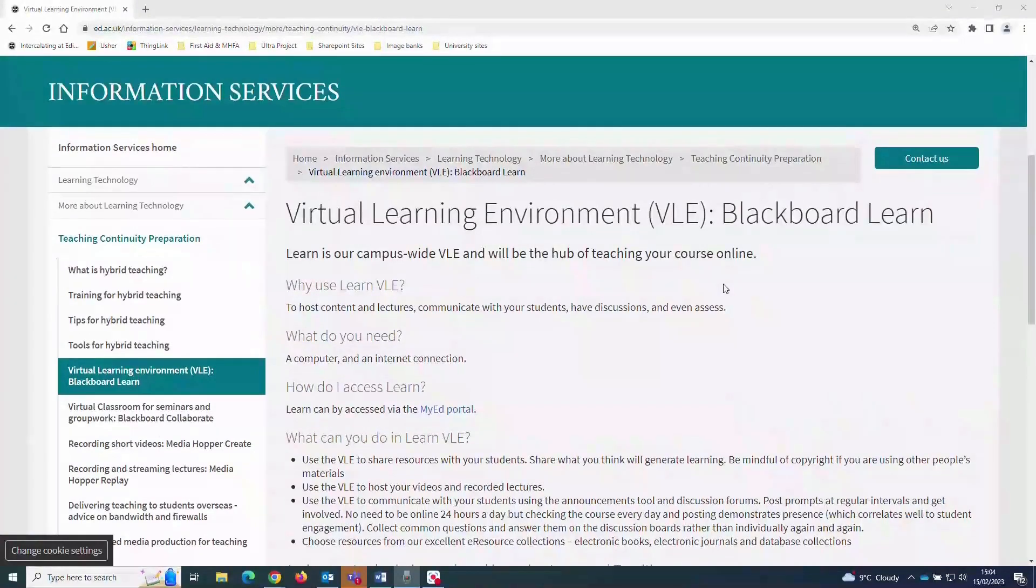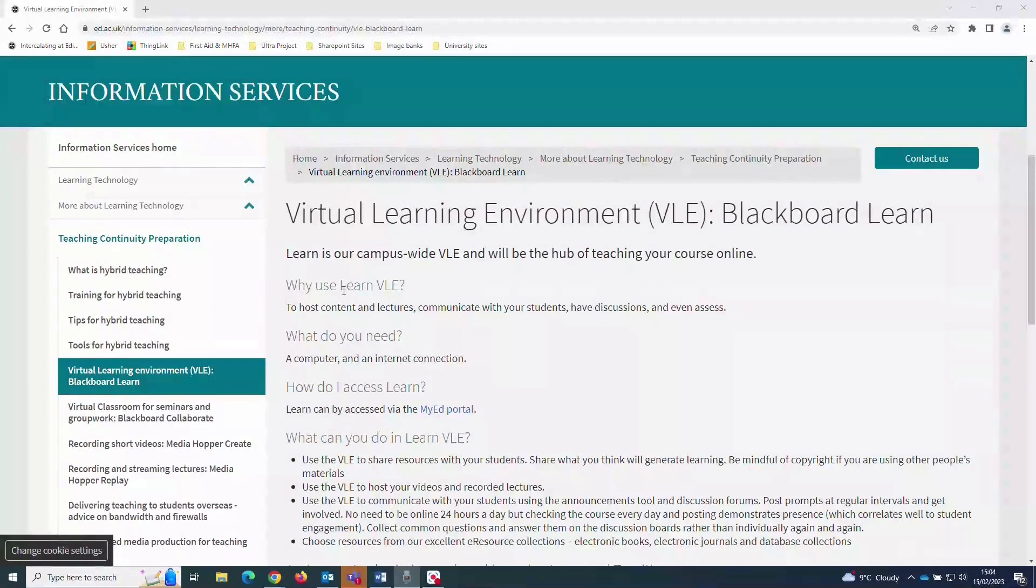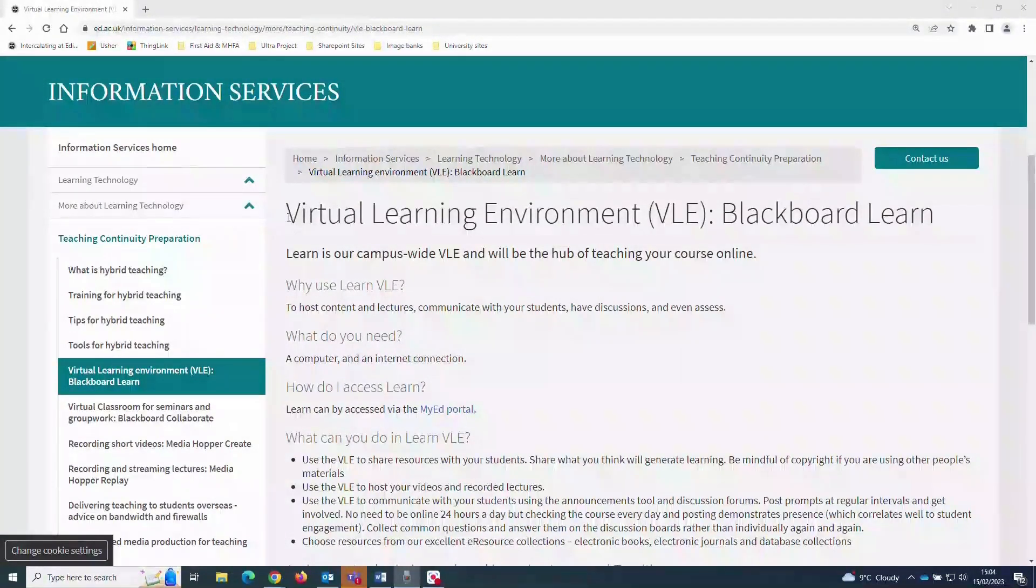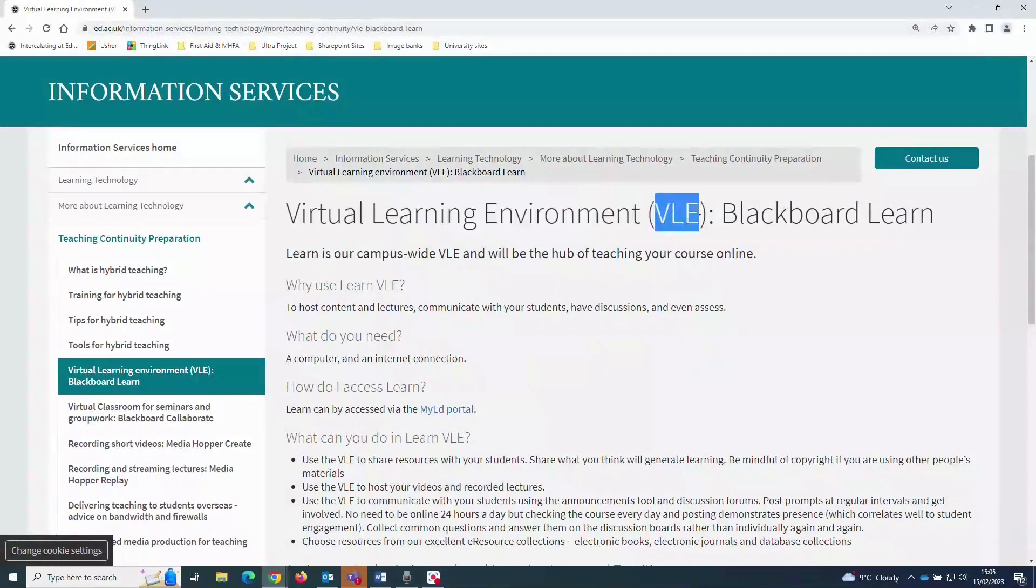The university uses a software platform called Learn Ultra. Even if you have used the Blackboard Learn platform before, you may find the newer Ultra version quite different from the one you were used to.